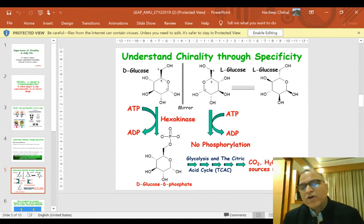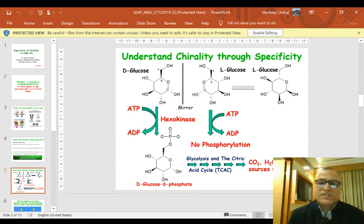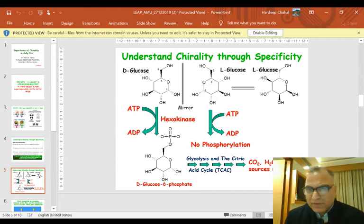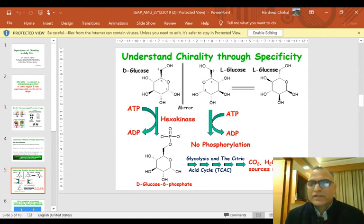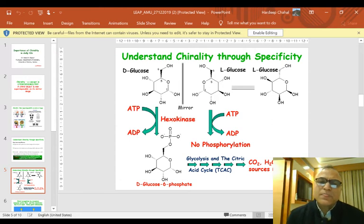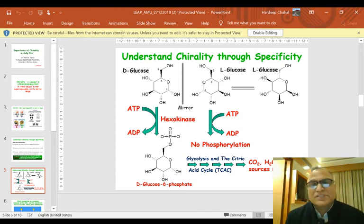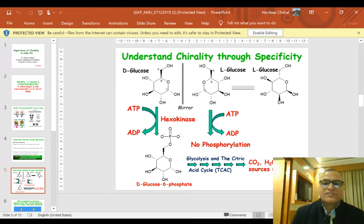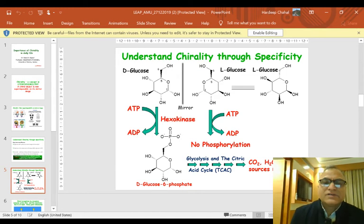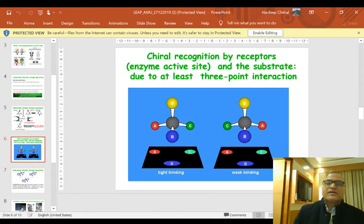D-glucose-6-phosphate finally gets converted to carbon dioxide gas, water, and energy — mostly in the form of ATP — through the processes of glycolysis and the citric acid cycle.